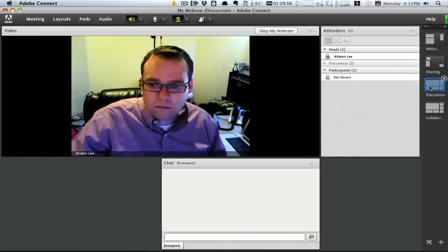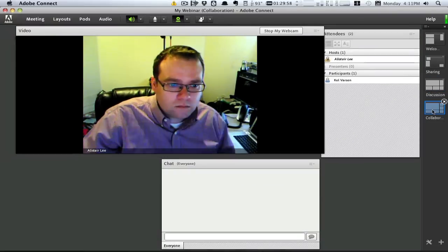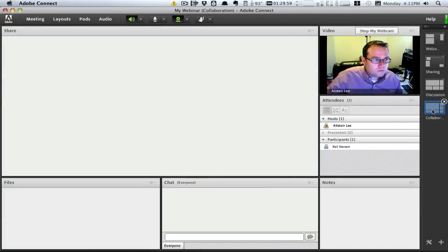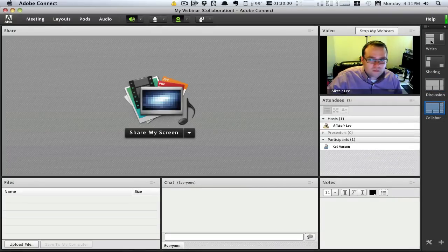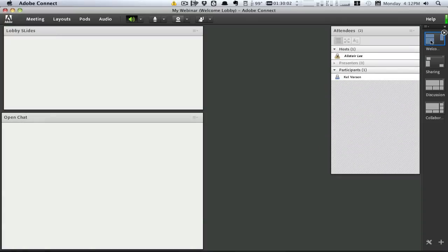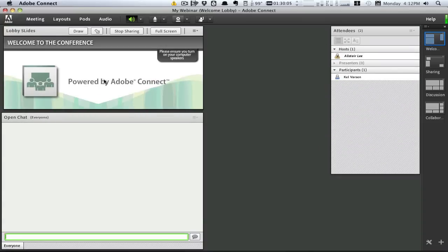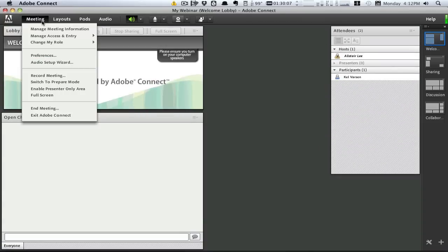And since Adobe Connect rooms are completely persistent, any of the content that you add to the room or layouts will remain until you decide to delete it. You can also personalize the room to reflect your brand.